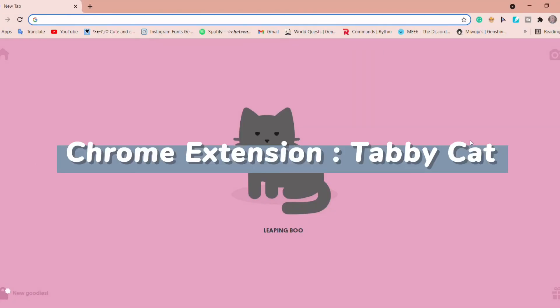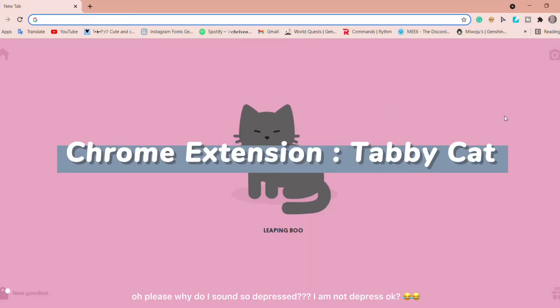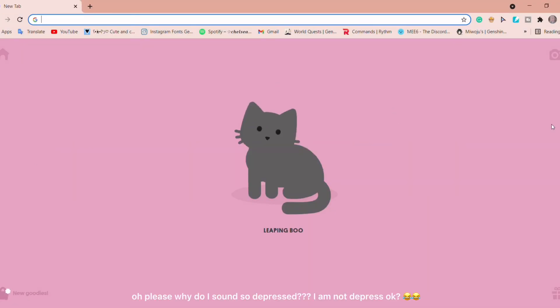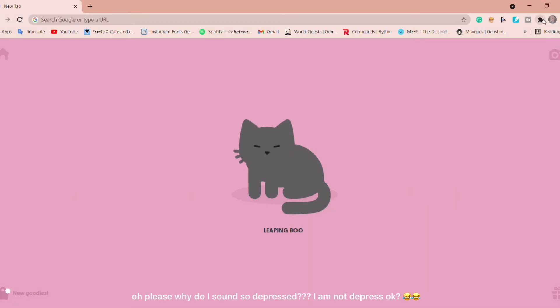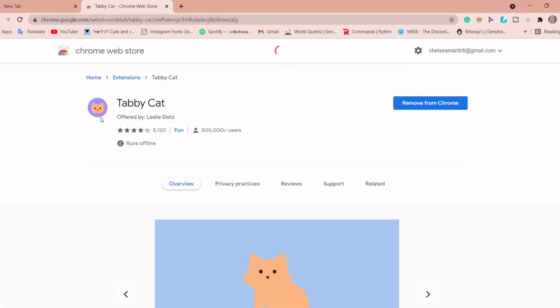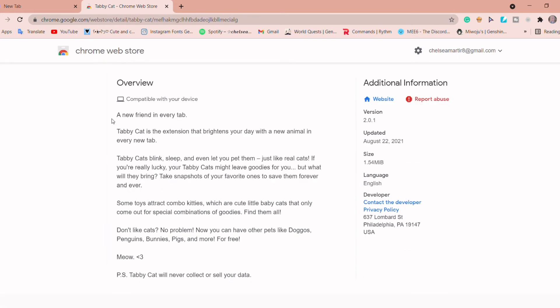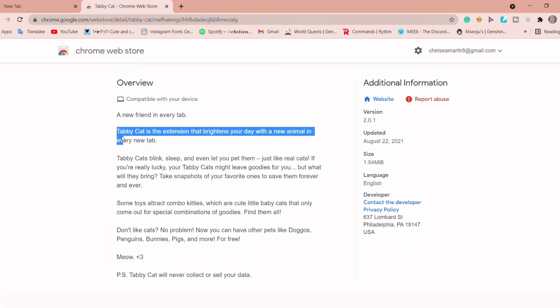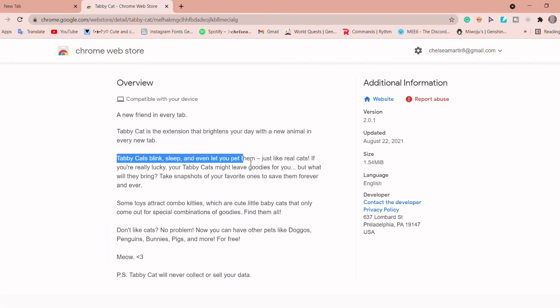The third Chrome extension is called Tabby Cat. What I love about this Chrome extension is it shows you a new character whenever you click on a new tab, depending on what animal you have chosen.